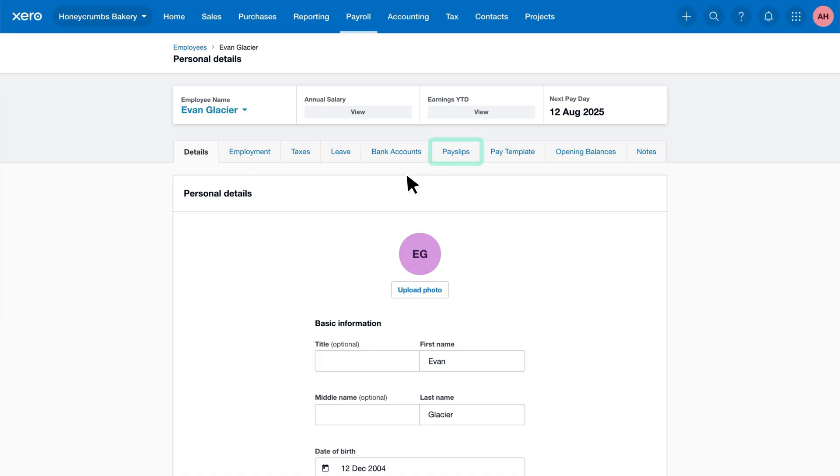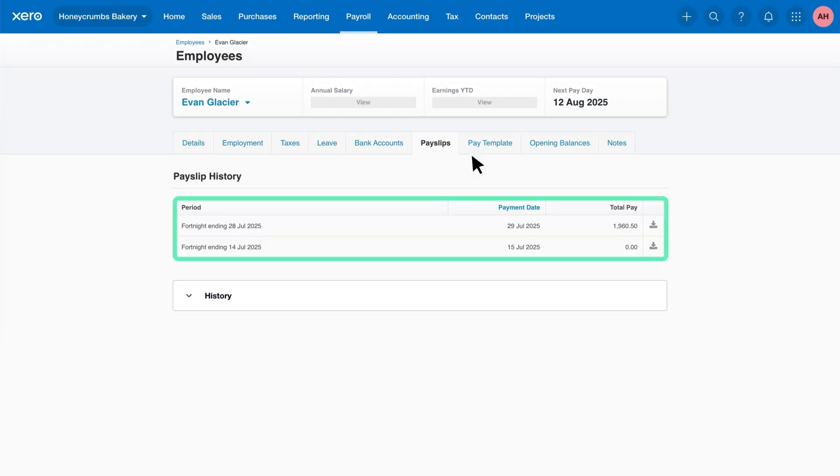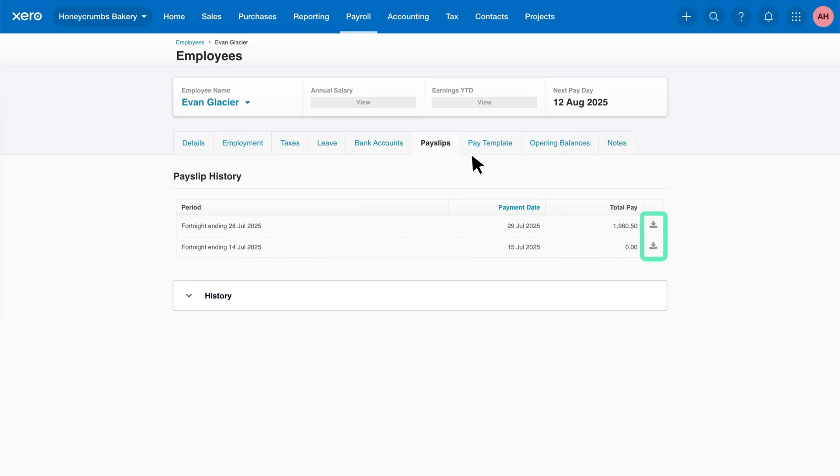You'll find a payslips tab right on their profile. This is where you can see a full list of all their Xero payslips. You can download a PDF copy of any payslip by clicking the download icon next to it.